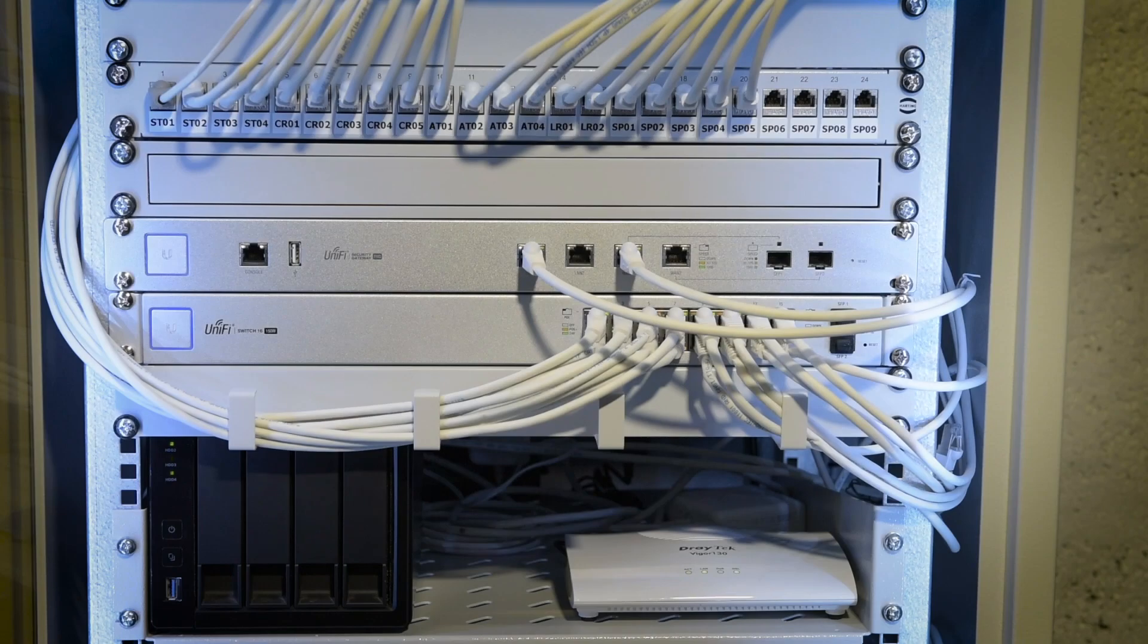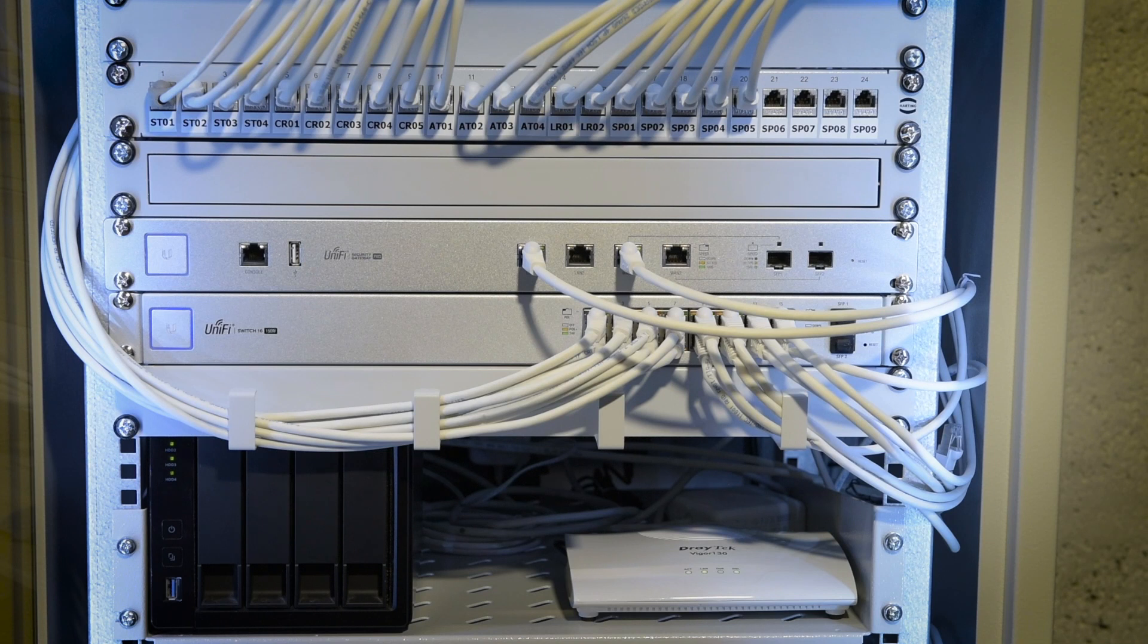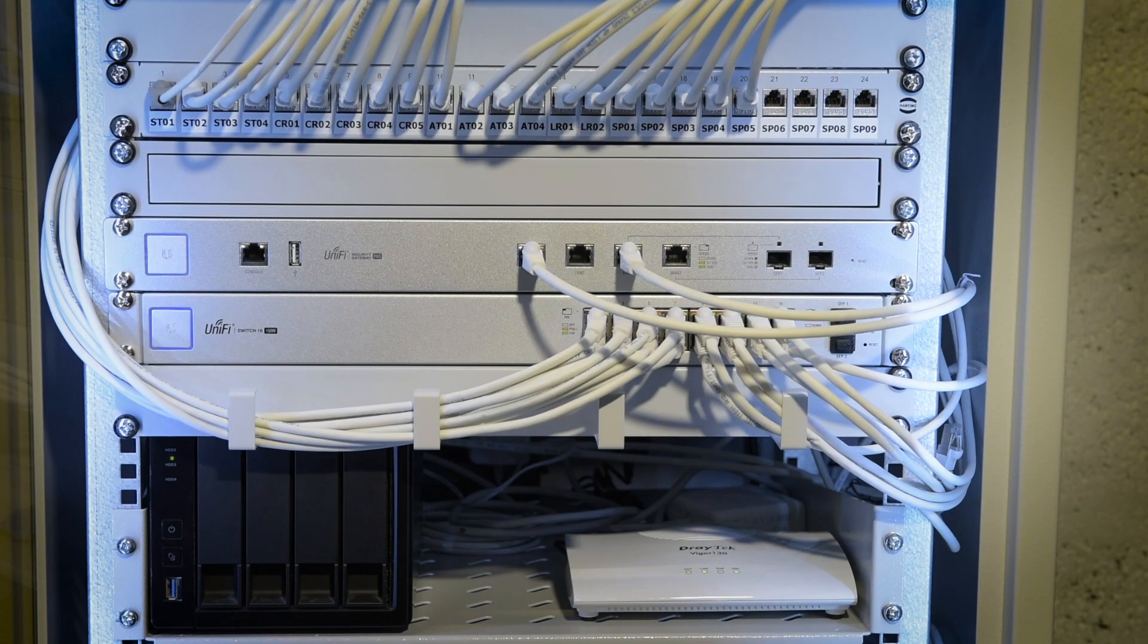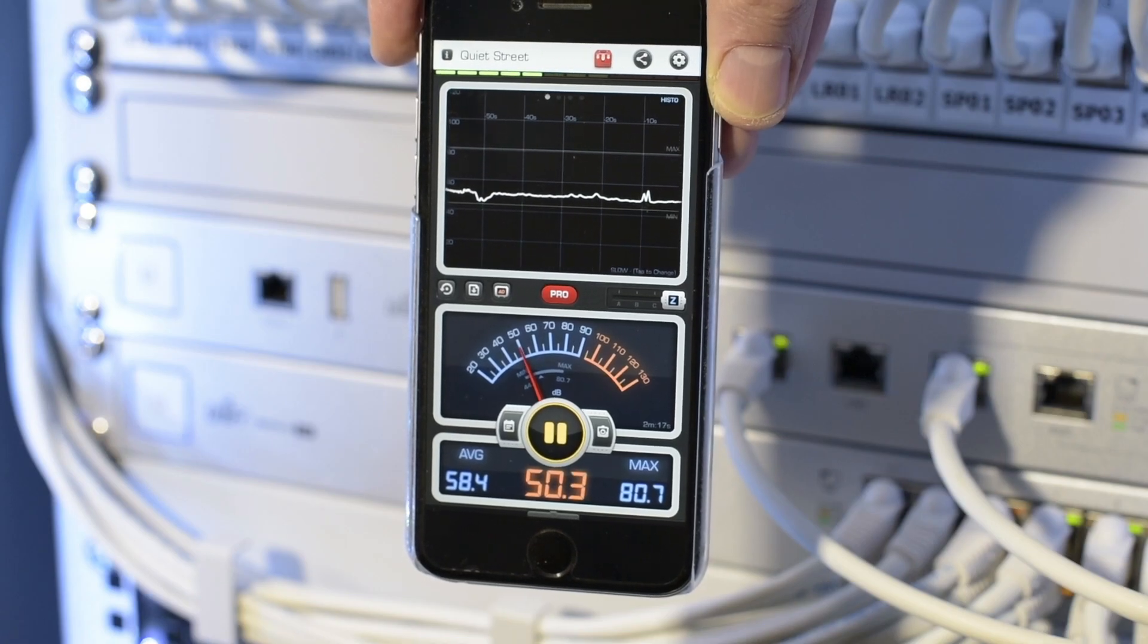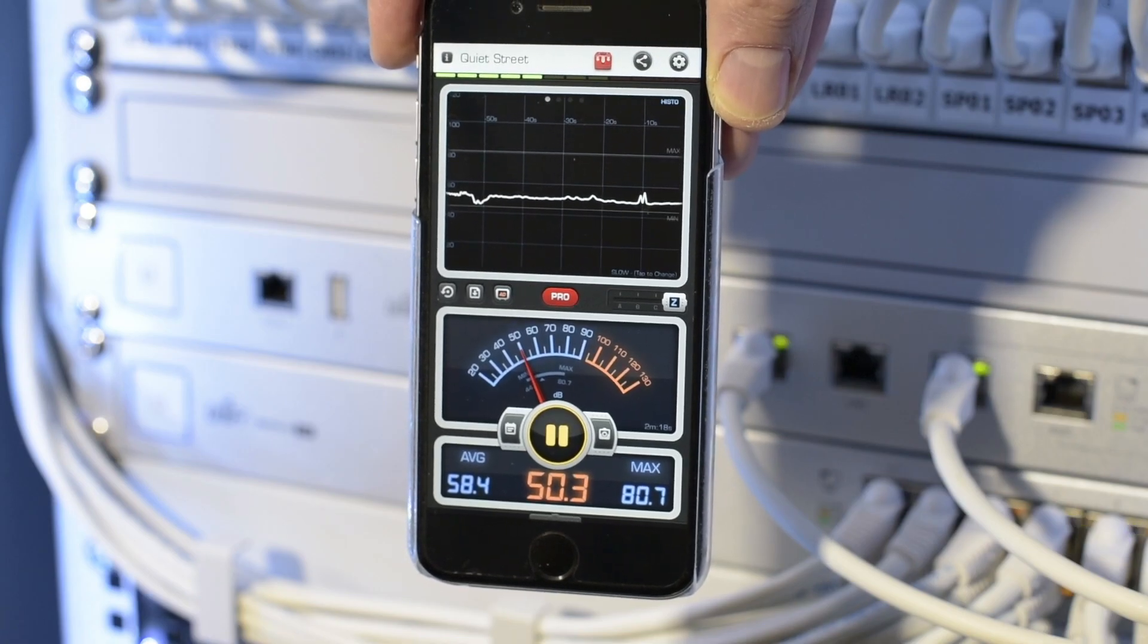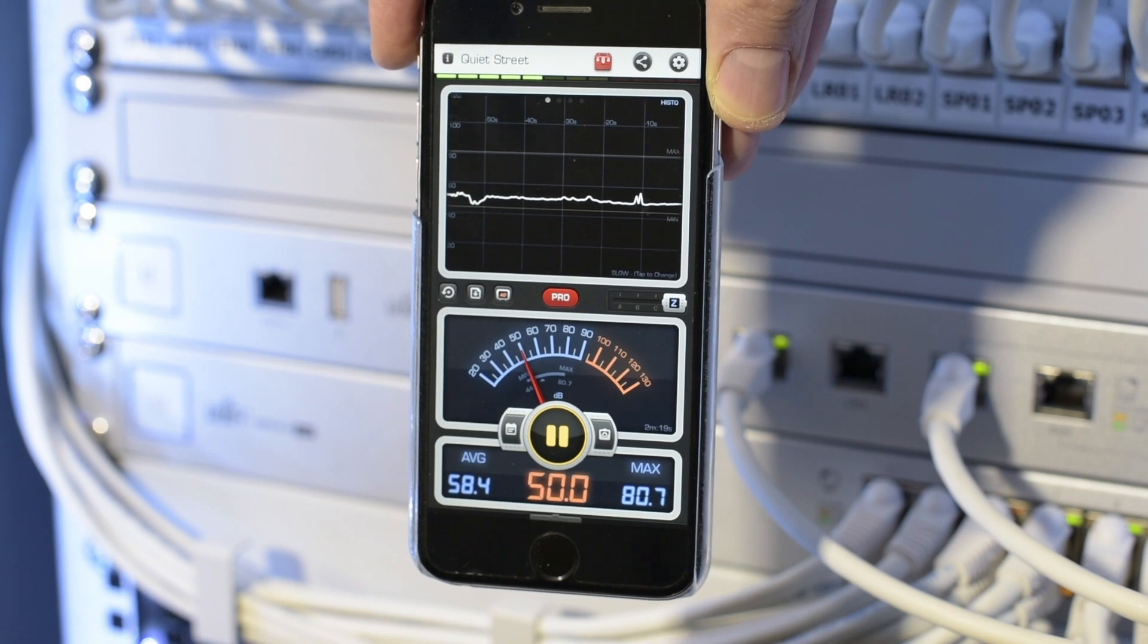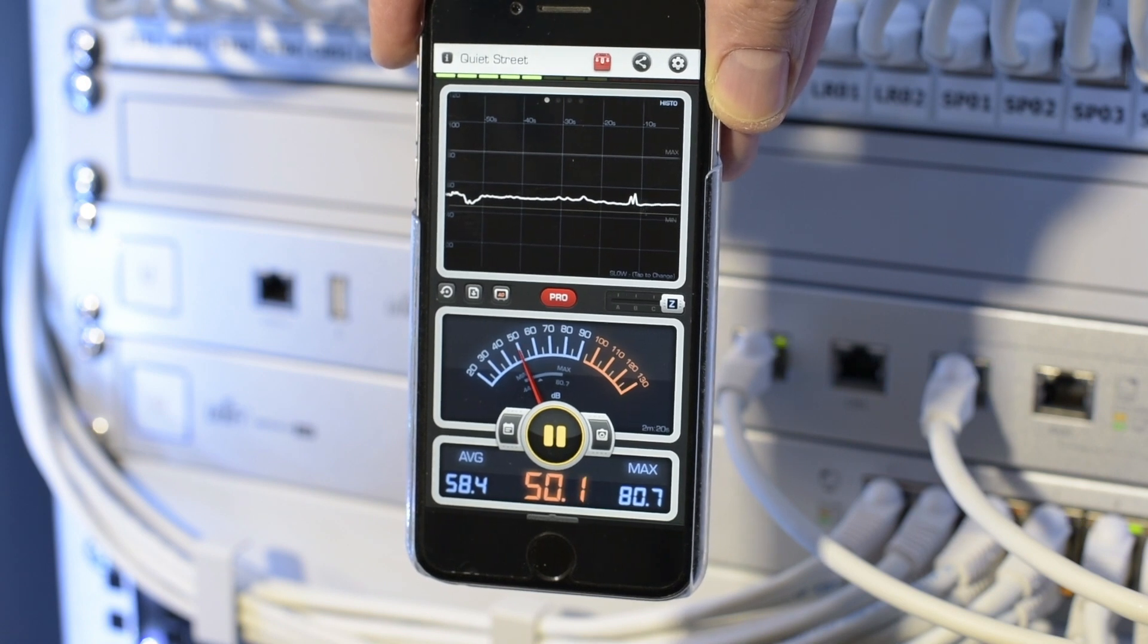As well as the USG, my rack consists of a 16 port POE switch, modem, QNAP NAS, and a UPS. Taking a very rough baseline measurement, the overall rack noise is around 50 decibels.